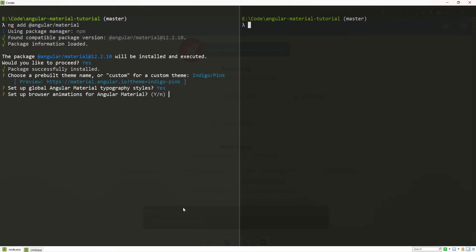Also, it will ask us do we wish to set up browser animations. I will go yes to that as well, because Angular Material will use these browser animations to animate its own component.